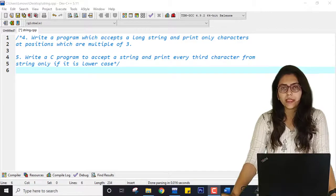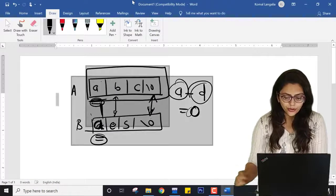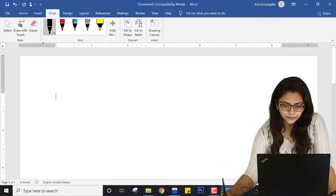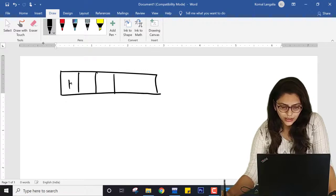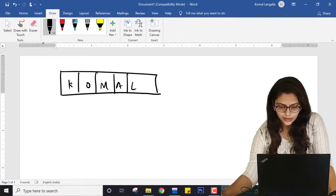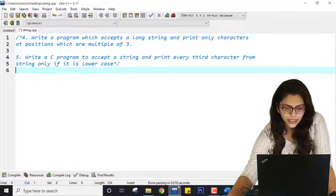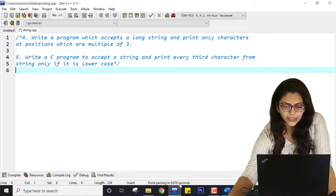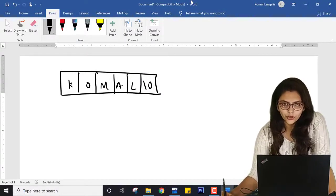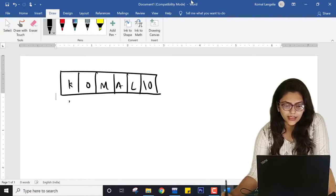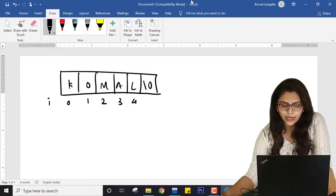characters at positions which are multiples of three. What exactly this program is saying — if I open my whiteboard, suppose I have one string, say 'KOMAL', and the last is a null character. The indexes, i's value is 0, 1, 2, 3, 4, and 5.